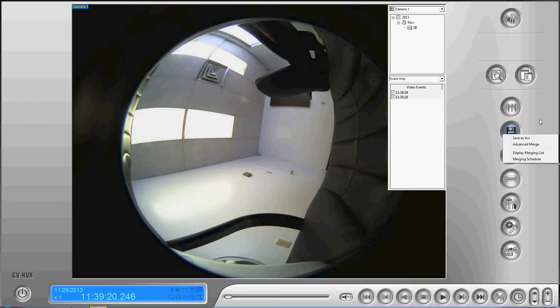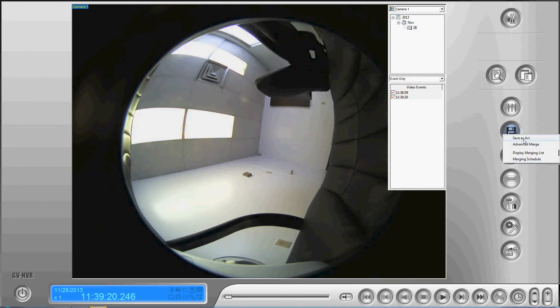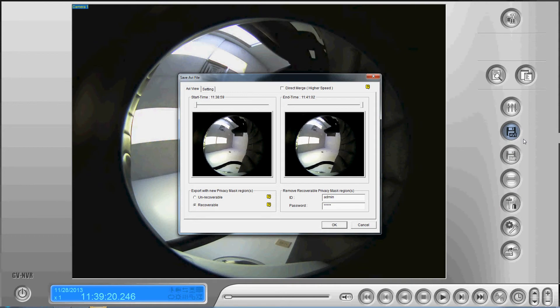When you click on that button, you get a couple of options: Save as AVI, Advanced Merge, Display Merging List, and Merging Schedule. So we're going to look at the save as AVI option.